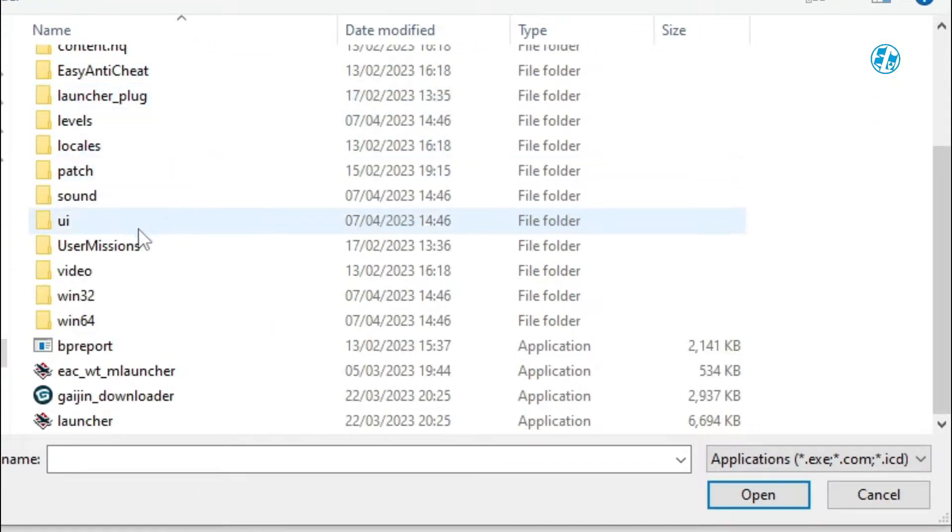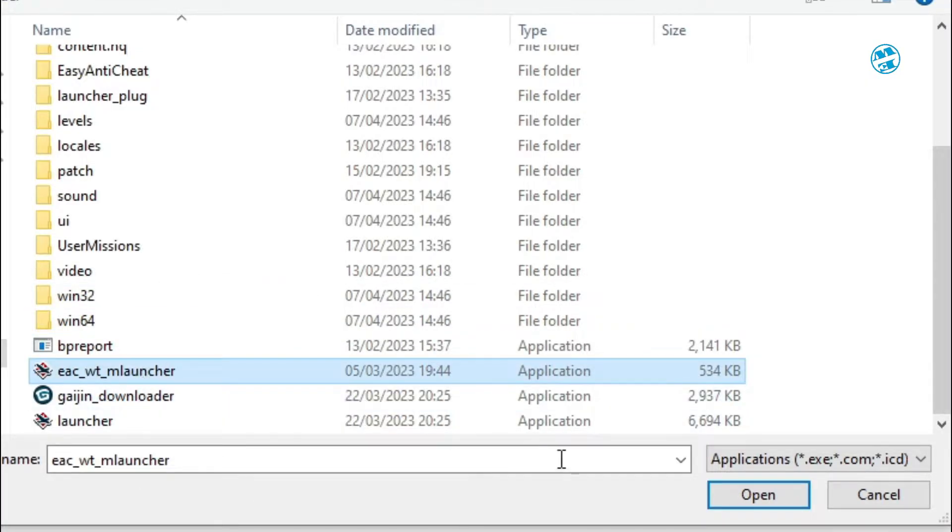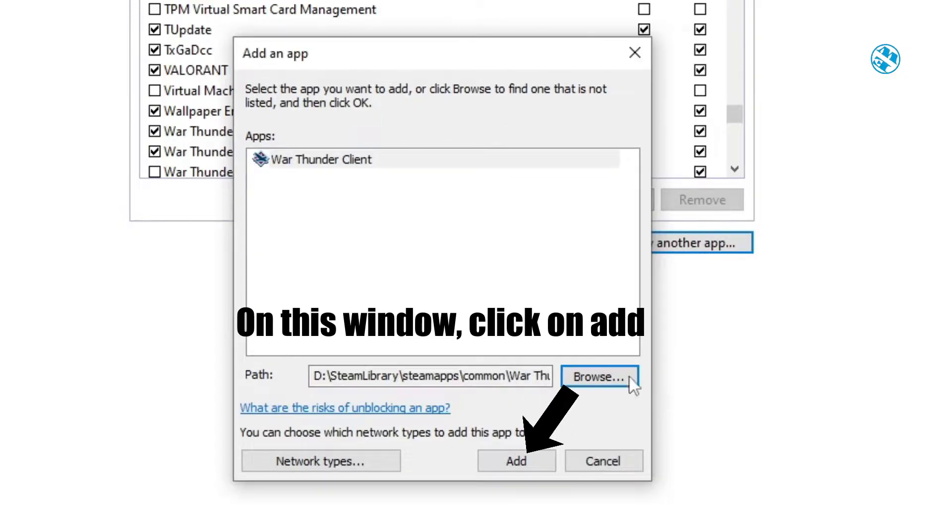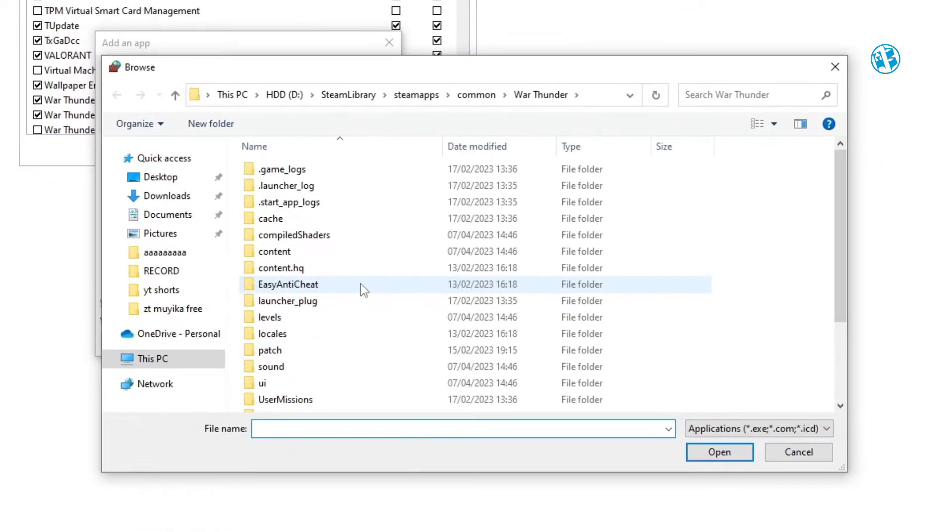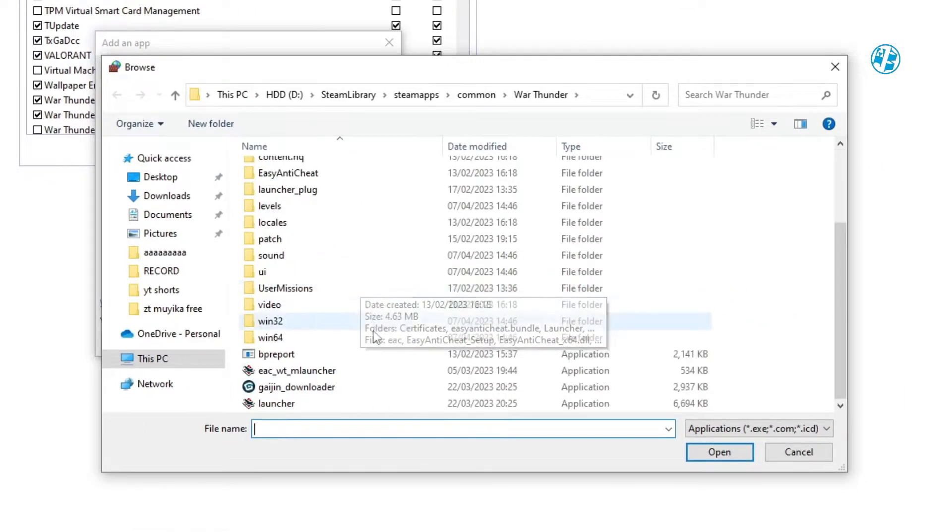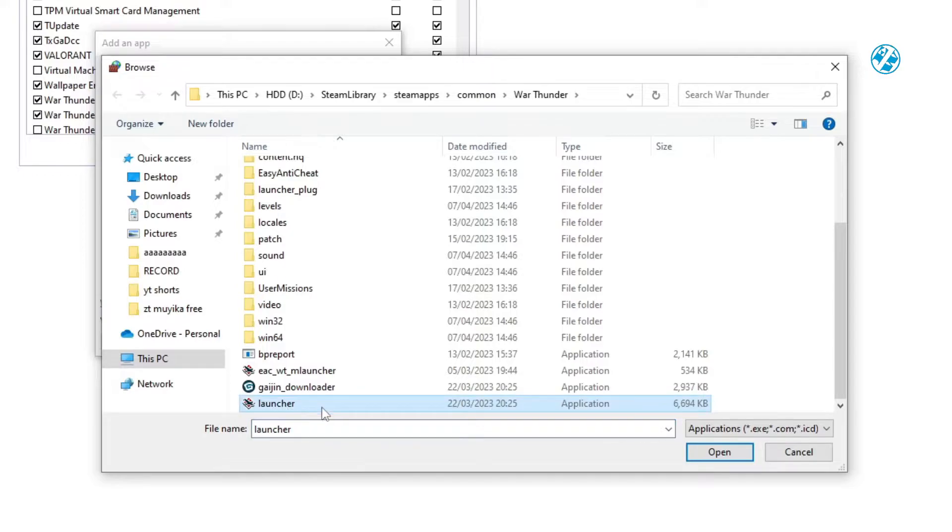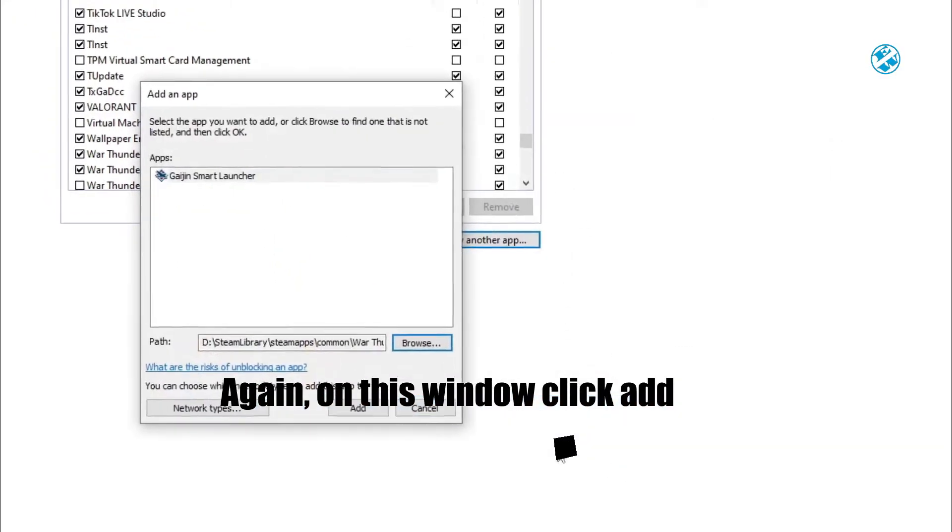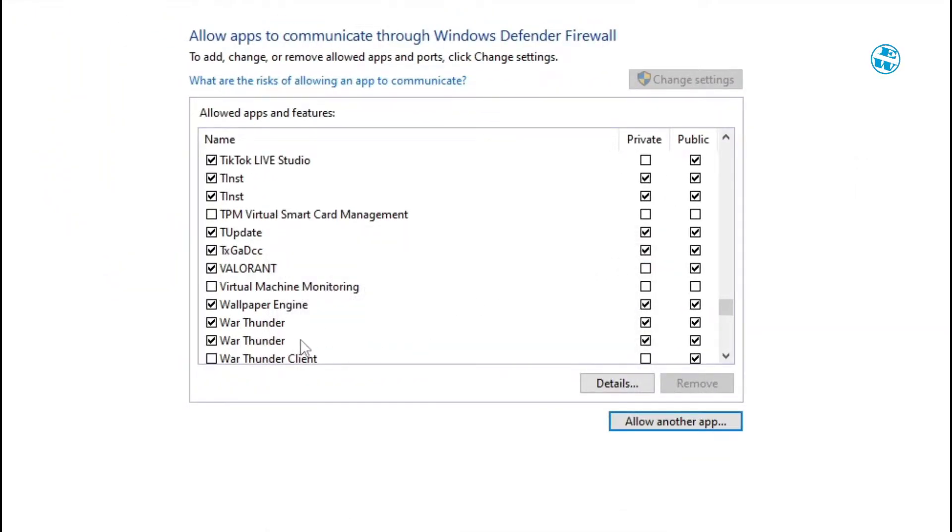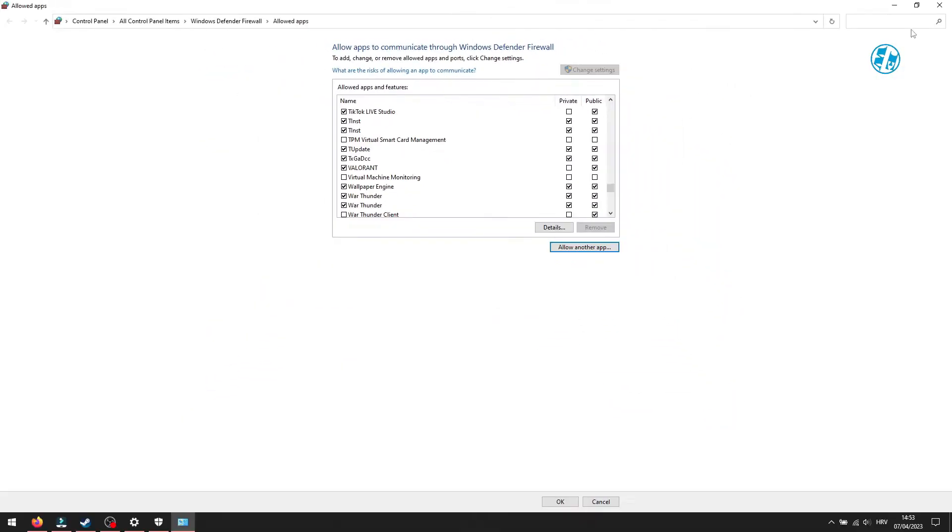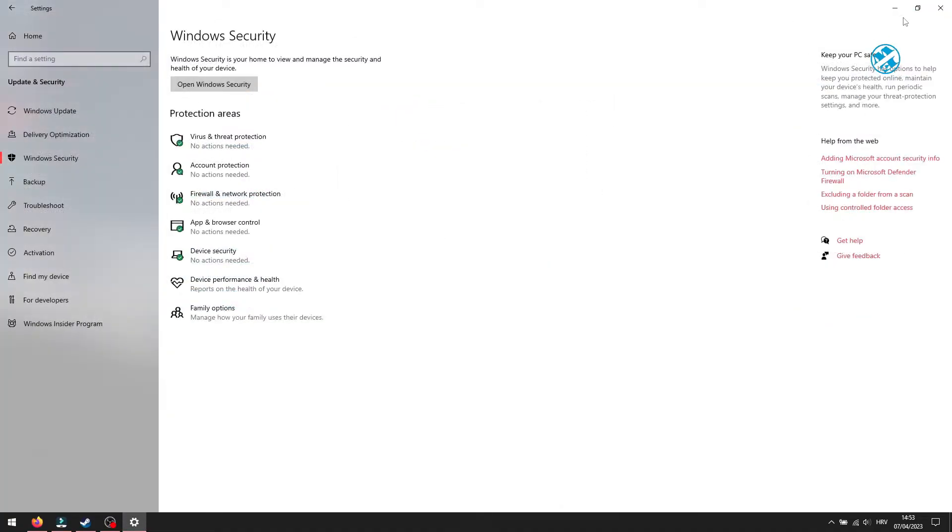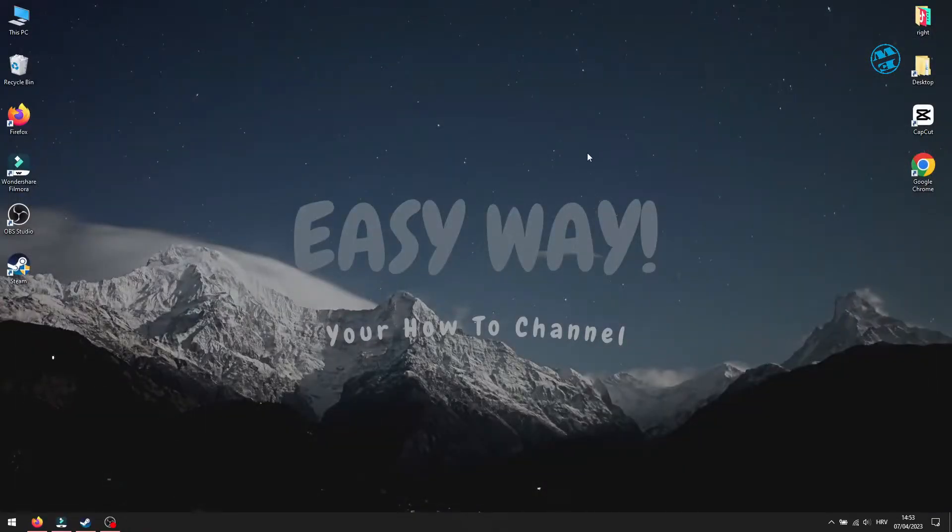Click once on this EAC WTM launcher, and then press Open. Now, repeat the process. Allow another app, browse, and then click on Launcher, and then Open. Now, both files are added, and all you need to do is check that both these boxes are checked. You can now close all this and run the game to see if it worked.